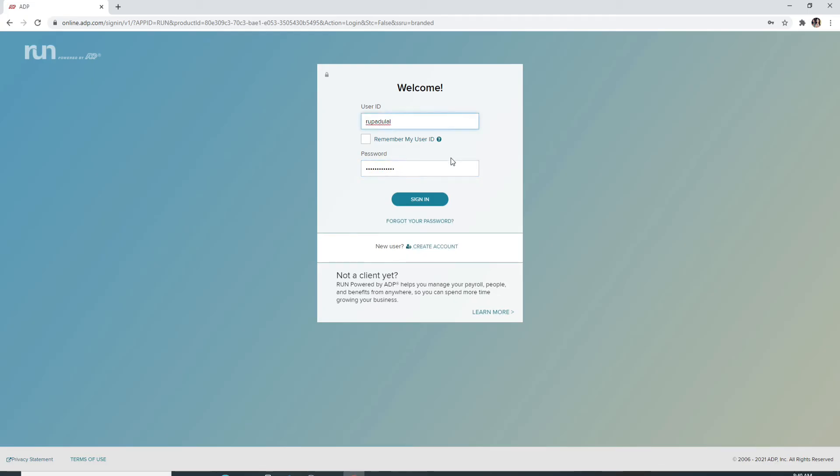If you have the credentials correct, click on the sign in button and you'll be logged in to ADP Payroll account.